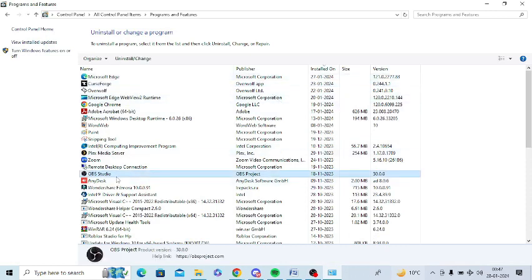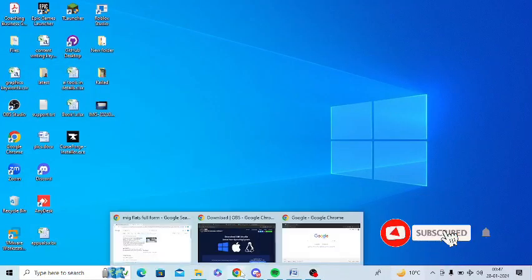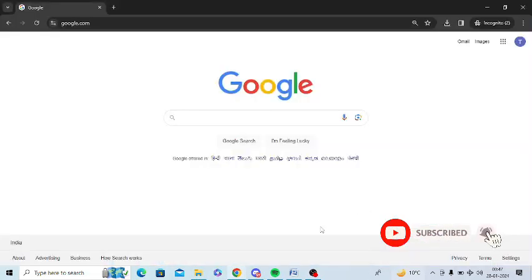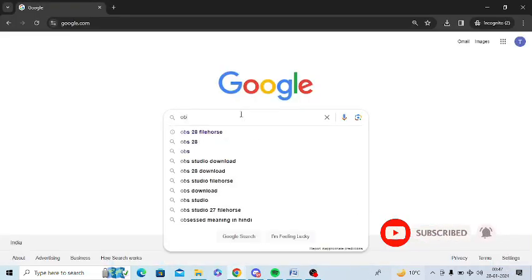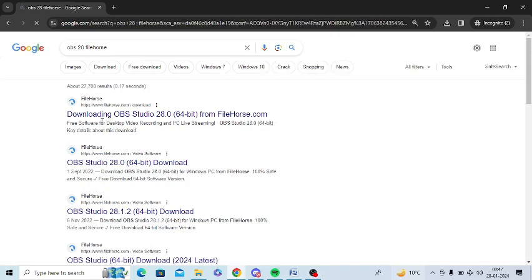Right-click on OBS and select the uninstall option. After uninstalling, go to Google and type 'OBS 28 FileHorse'.